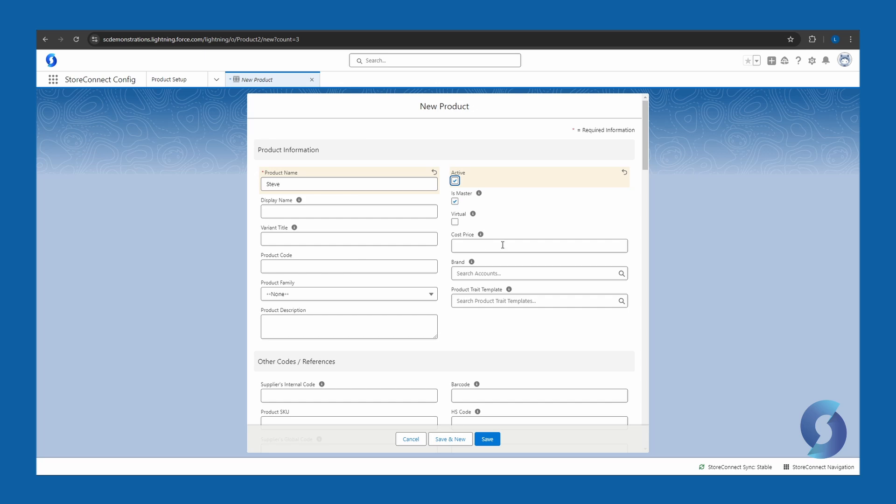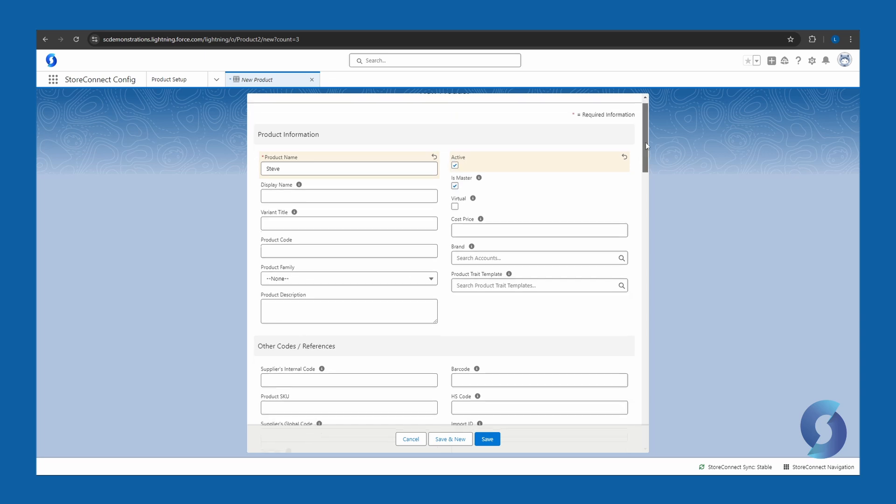Cost price here is the cost price to the organization. It is not the price that it is listed for sale as. So in most cases, unless you need this, you can leave this blank. There's many other information fields here that can be filled in if they apply to you, such as product codes, the title of the variants, the brand, product description. However, this is only recognized internally and will not be displayed on the web page.